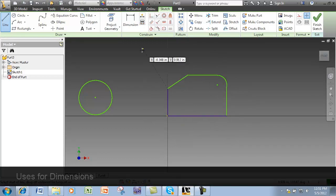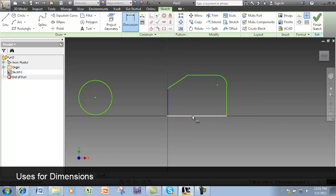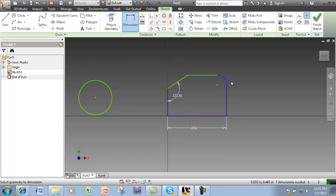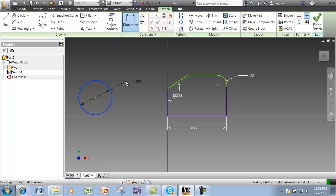The dimension constraint can be used for a segment length, an angle measure, an arc by its radius, or a circle by its diameter.